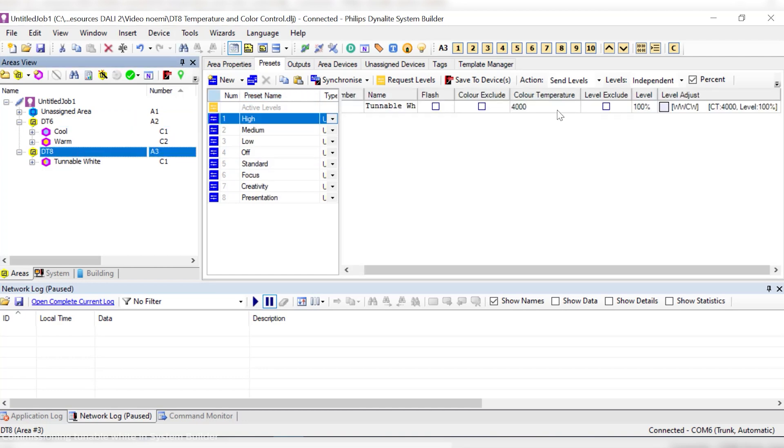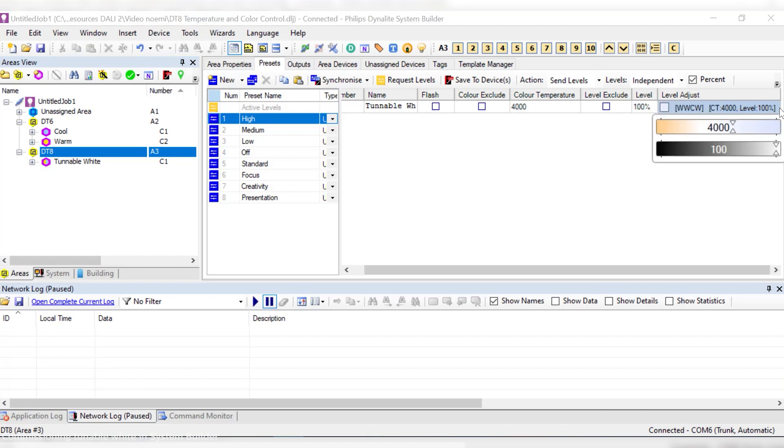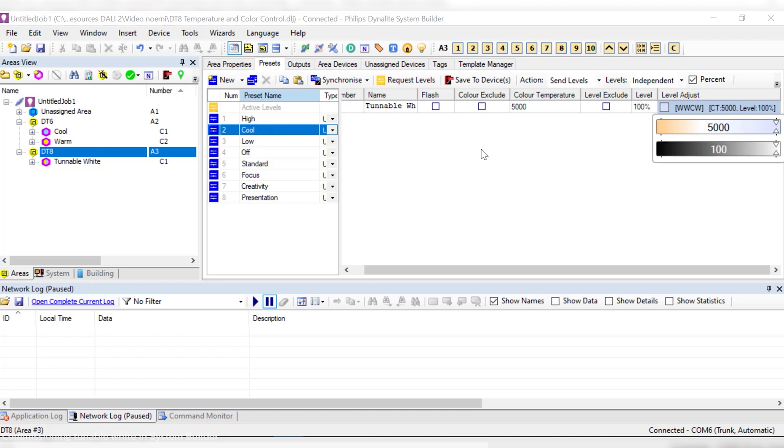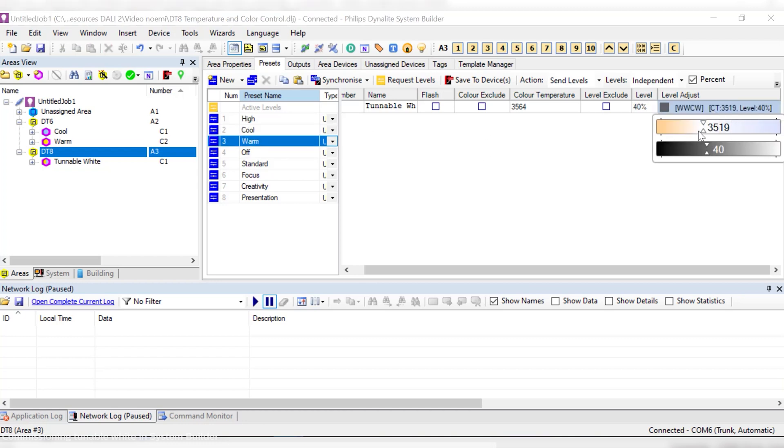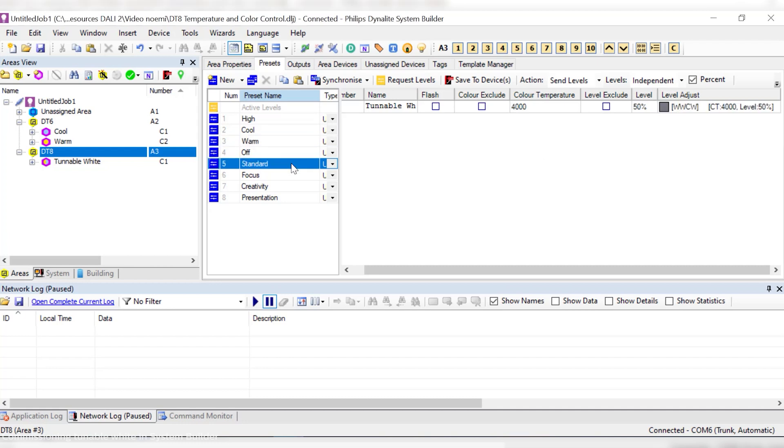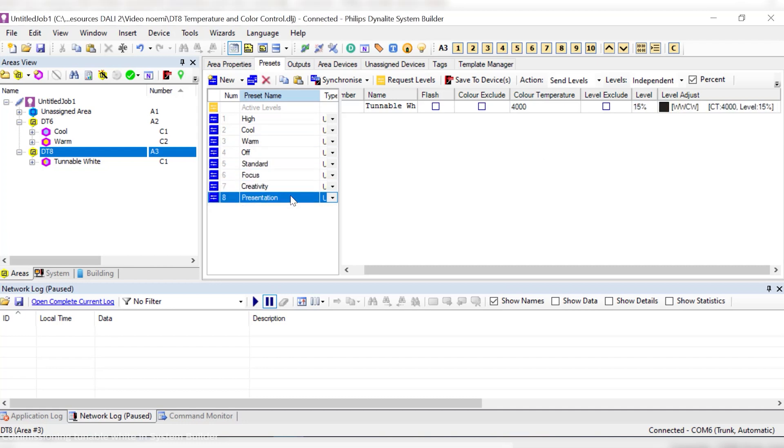On the contrary, for DT8, we can independently adjust the colour temperature in Kelvin and the channel level. Now I can create warm and cool presets more precisely and objectively, being possible to even pre-commission systems. This is the case of the light recipes proposed by Philips Dynalight, such as Standard, Focus, Creativity or Presentation.